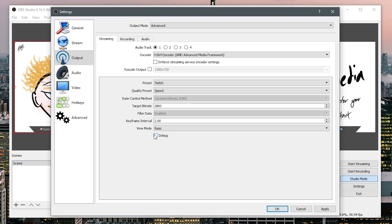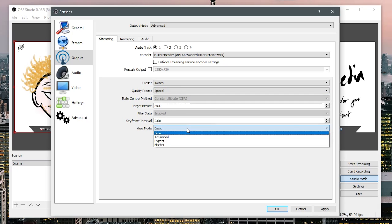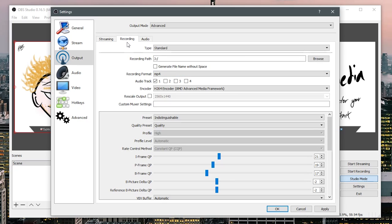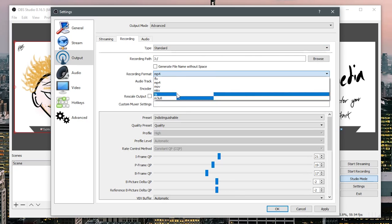You would always have it to quality preset. I would have that at speed. Just an observation, quality preset doesn't actually dictate quality, it dictates the encoding speed.